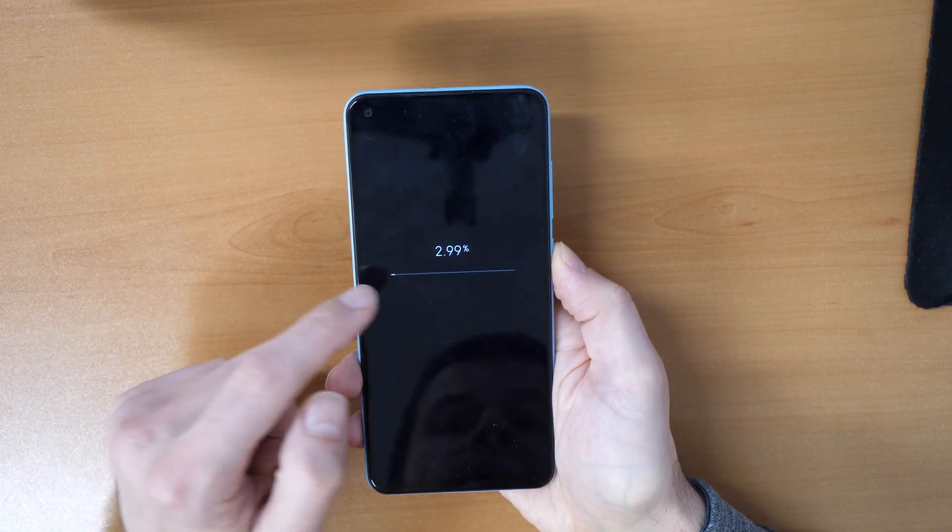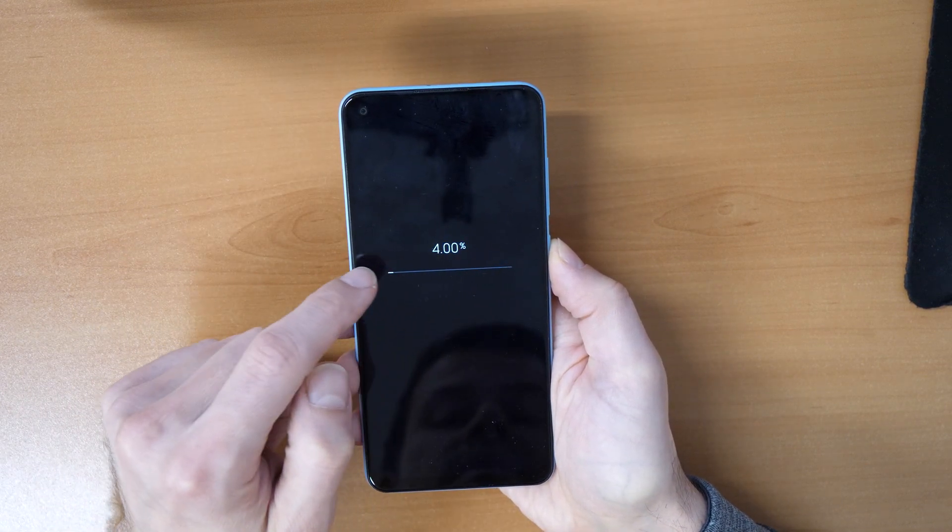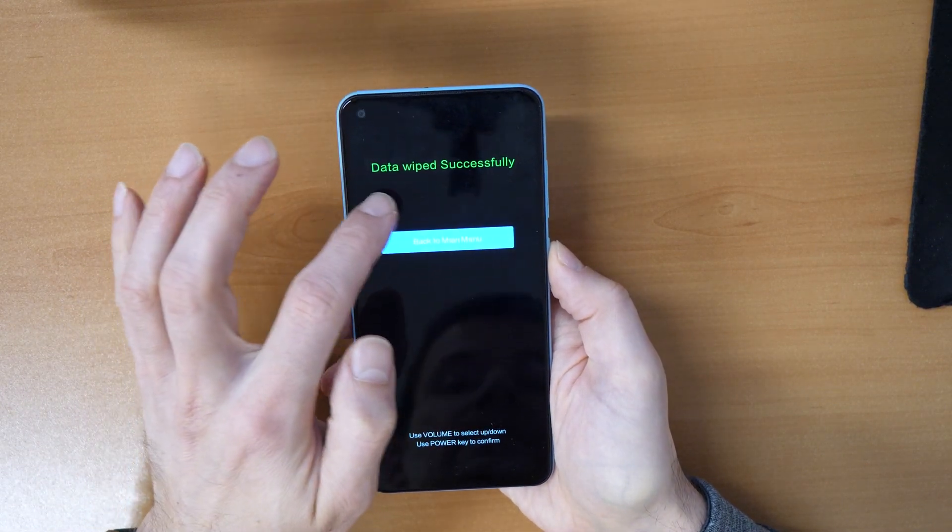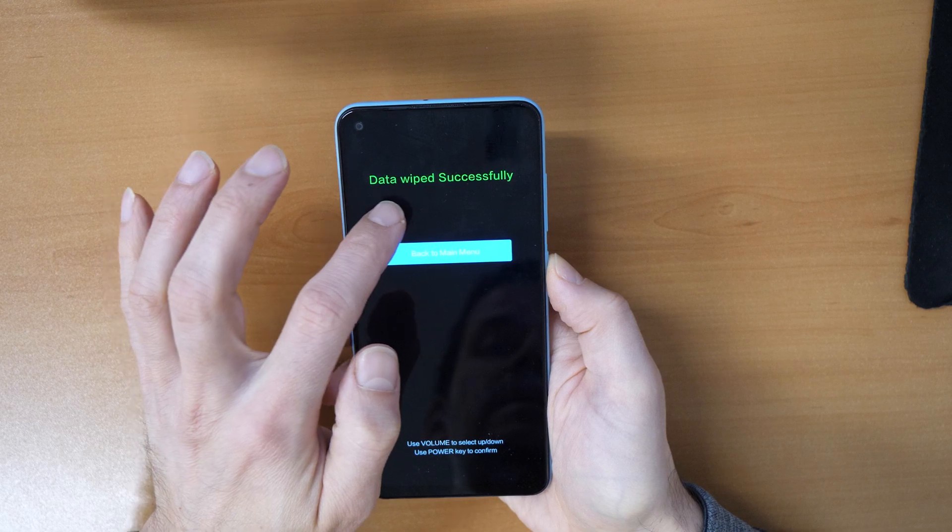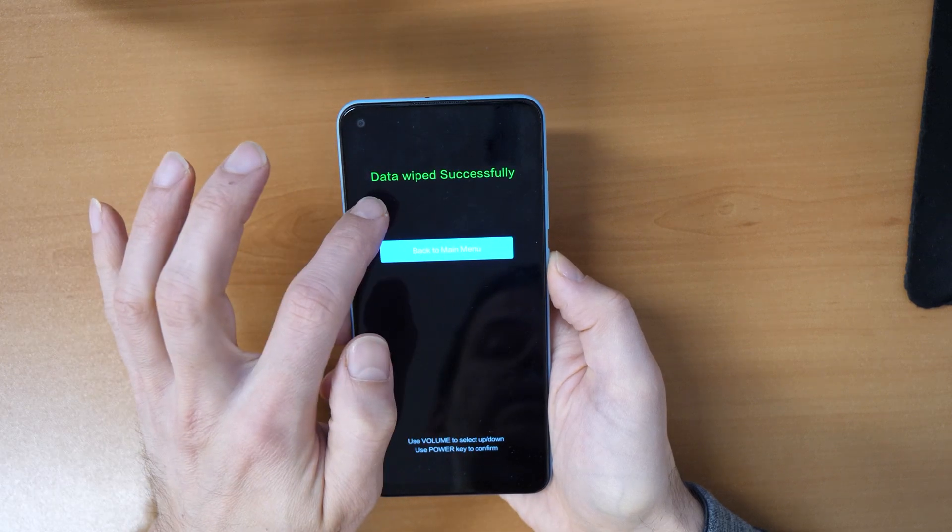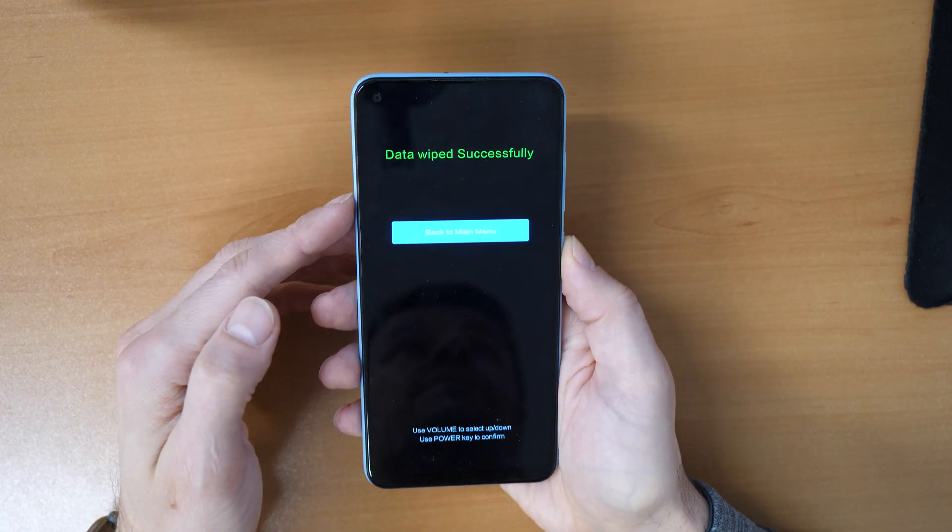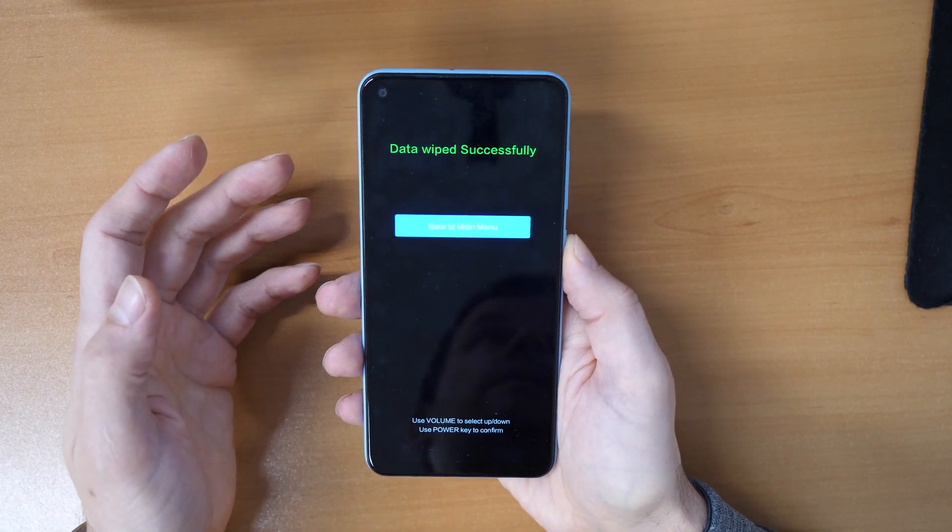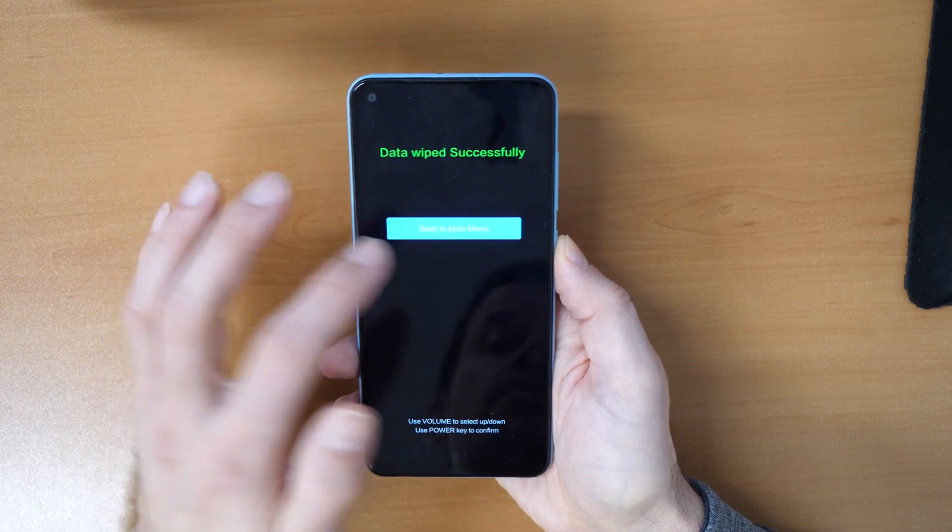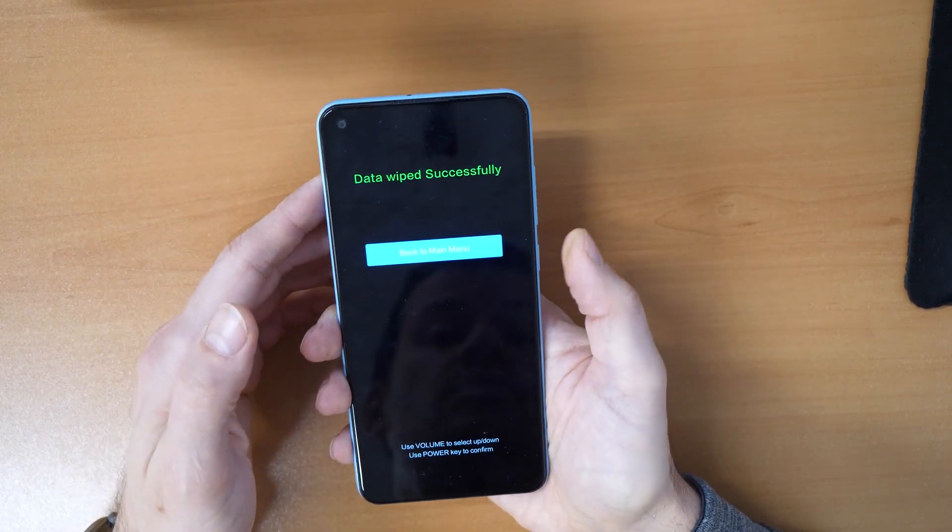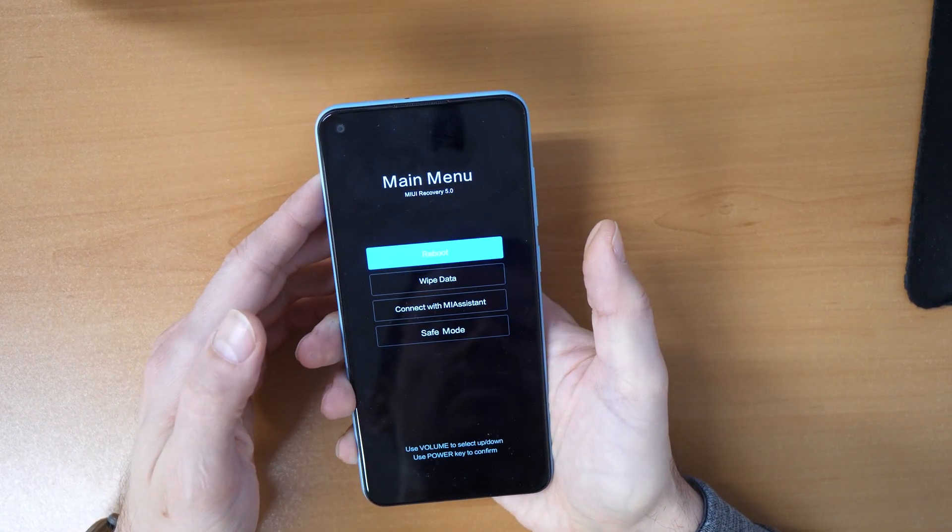So now the erase process started, and we see data wiped successfully. So now the screen lock is removed, the phone is like new.